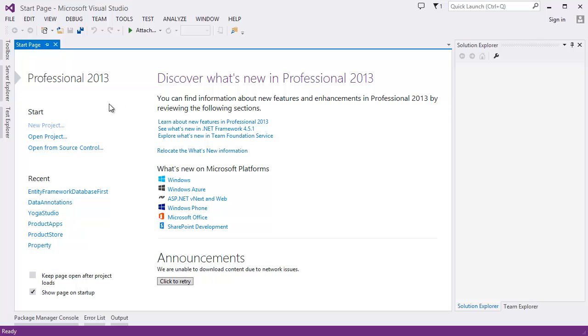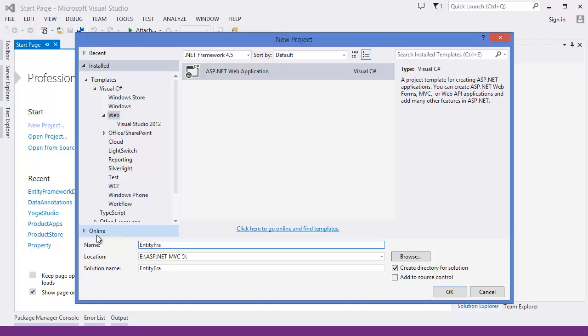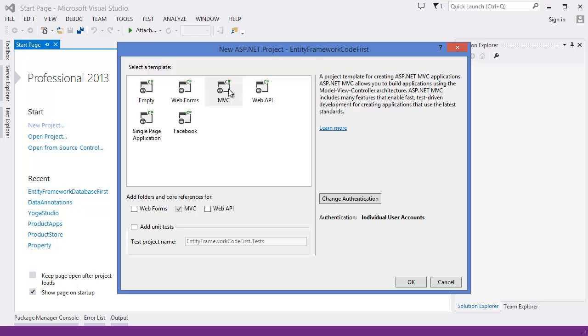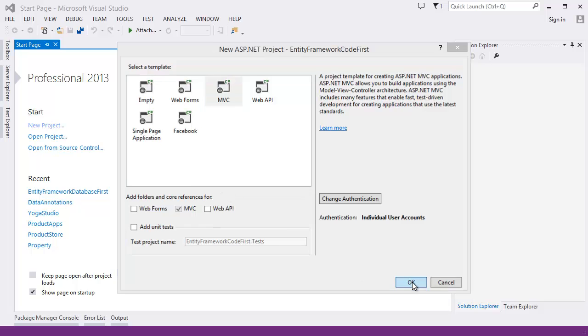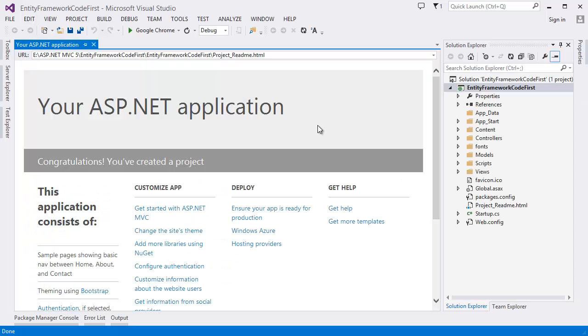First of all I want to create a new project and I want to give this project name Entity Framework Code First. Then click OK. As you can see MVC is selected by default then click OK. Alright, so you can see our project is created.